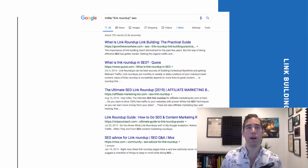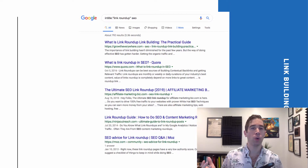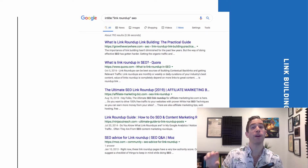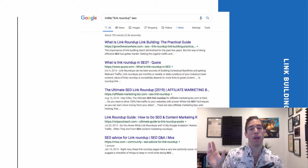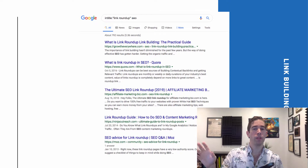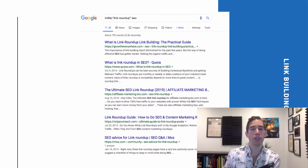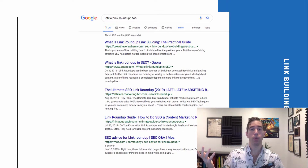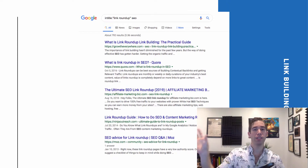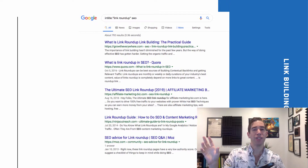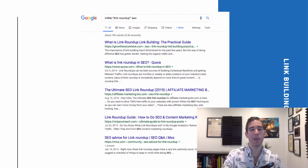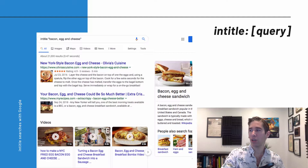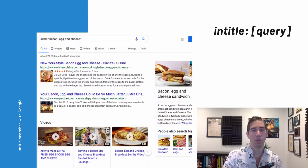Another search operator is inurl. If you type inurl followed by a colon and then a term, any website Google shows you will have that chosen phrase appear in its web address. For example, if you search inurl:sandwich, the web address has to have the word "sandwich" in it. I just want to show you how this works as a building block.